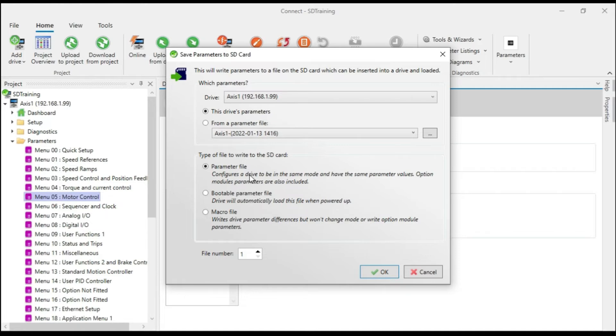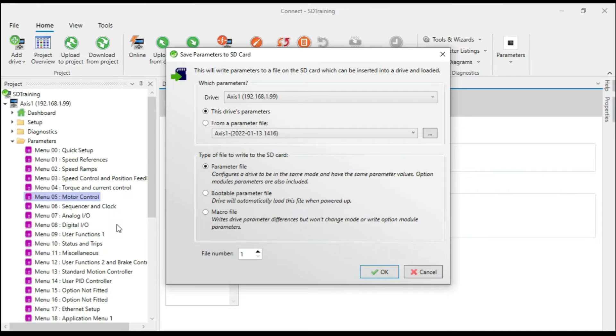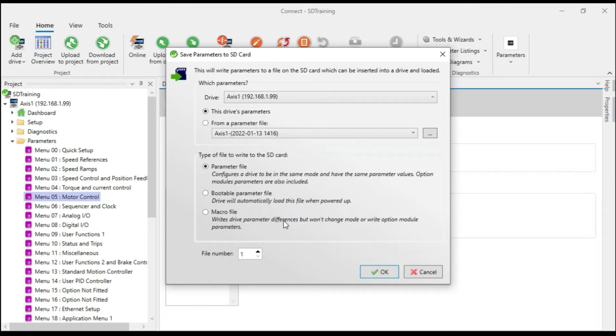And then down here, it's asking what type of file to write to the SD card. A parameter file gets everything, including any of the parameters for any option modules that are installed onto the drive. A macro file, however, is a little different. A macro file will copy all of the setup parameters here as a difference from default. So the only parameters that it's going to write are those that have been changed from the default value.